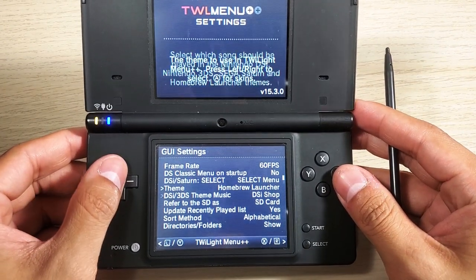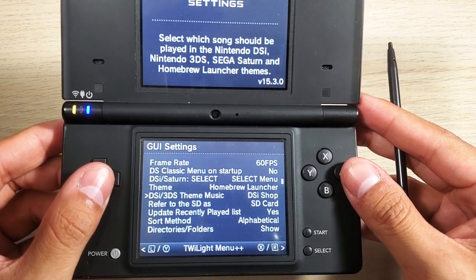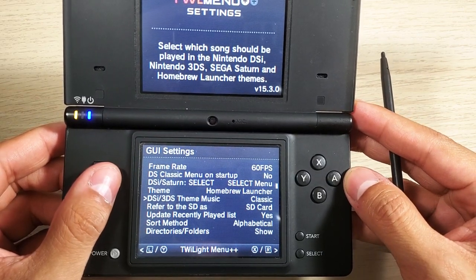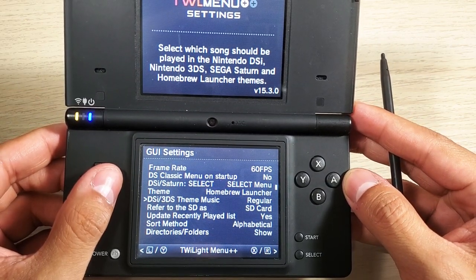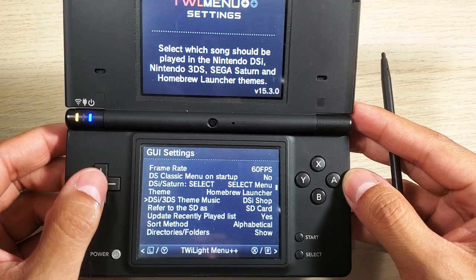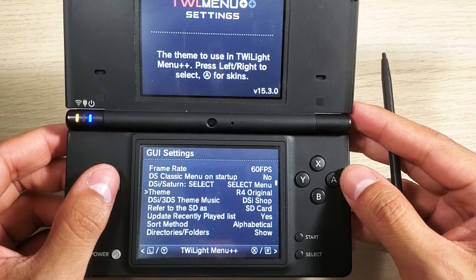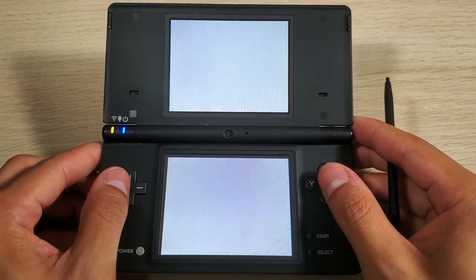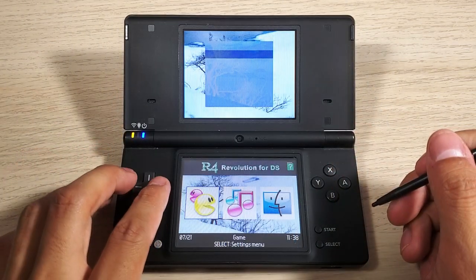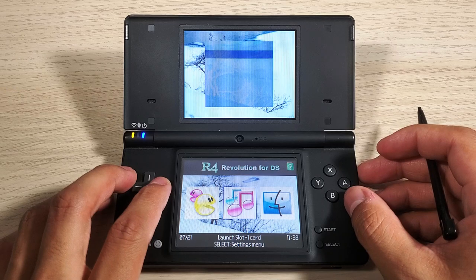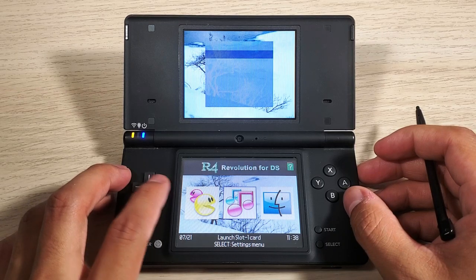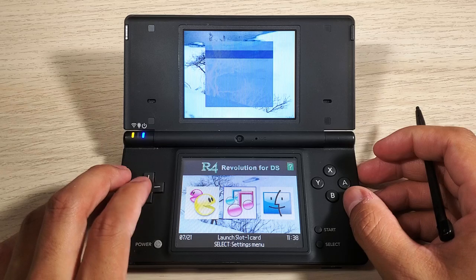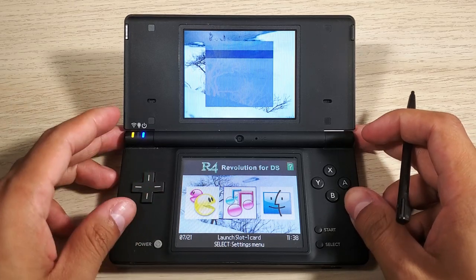You can change the music as well. I have it as DSi Shop - you can have it as the regular theme, classic, or off. Let's change this to R4 Original and see what this looks like. Here's the R4 Revolution for DS interface.